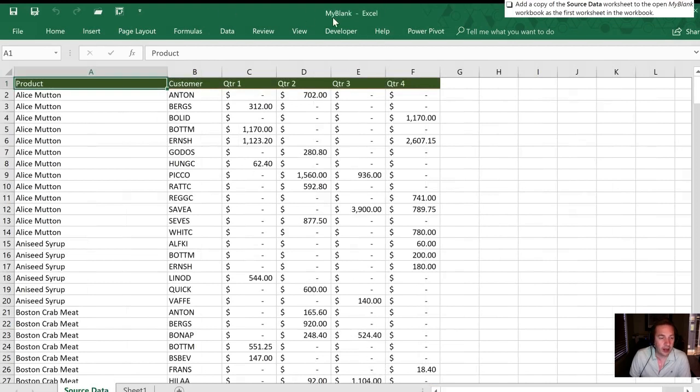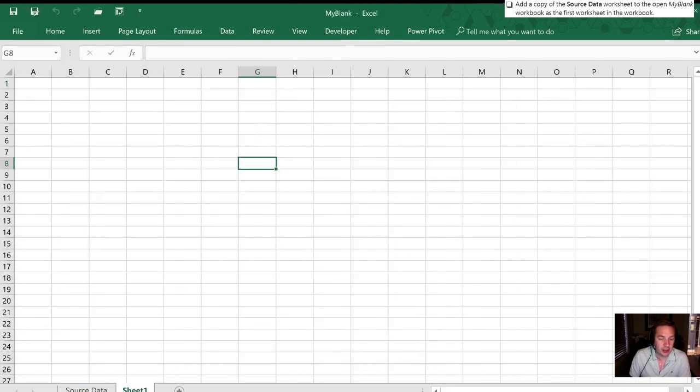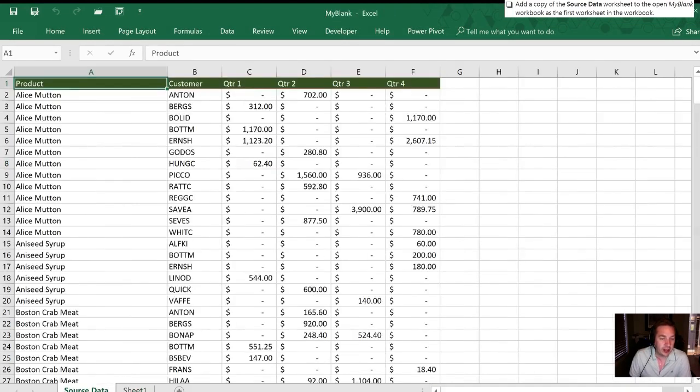Click OK and it's automatically gonna have it right in front of sheet one. So now we have my blank highlighted. There are two tabs. Sheet one which was there already and source data which is we've been asked to move.